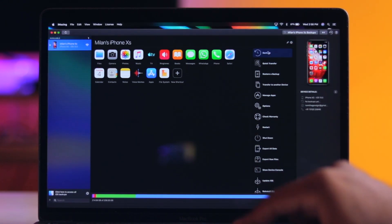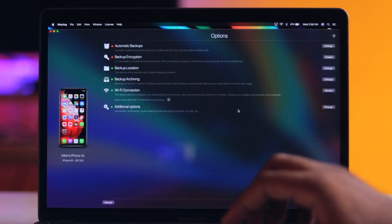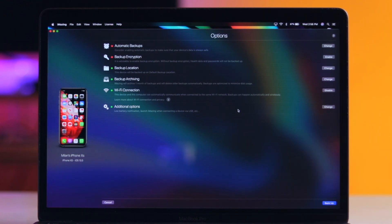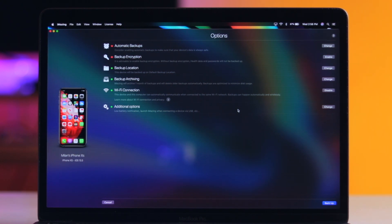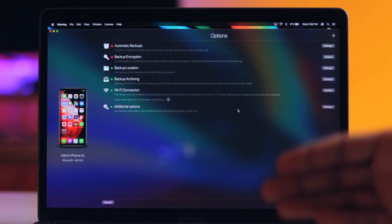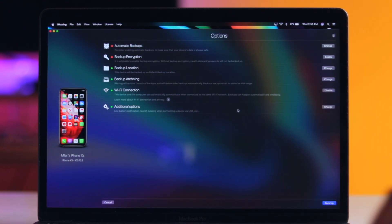If we click Backup, we will have a few options. We can log the backup and also have a backup option like iTunes. The backup can be encrypted, and we can see the location of the backup files. There is also an archiving feature — when you take a new backup, the old backup will automatically be deleted and replaced with the latest backup.